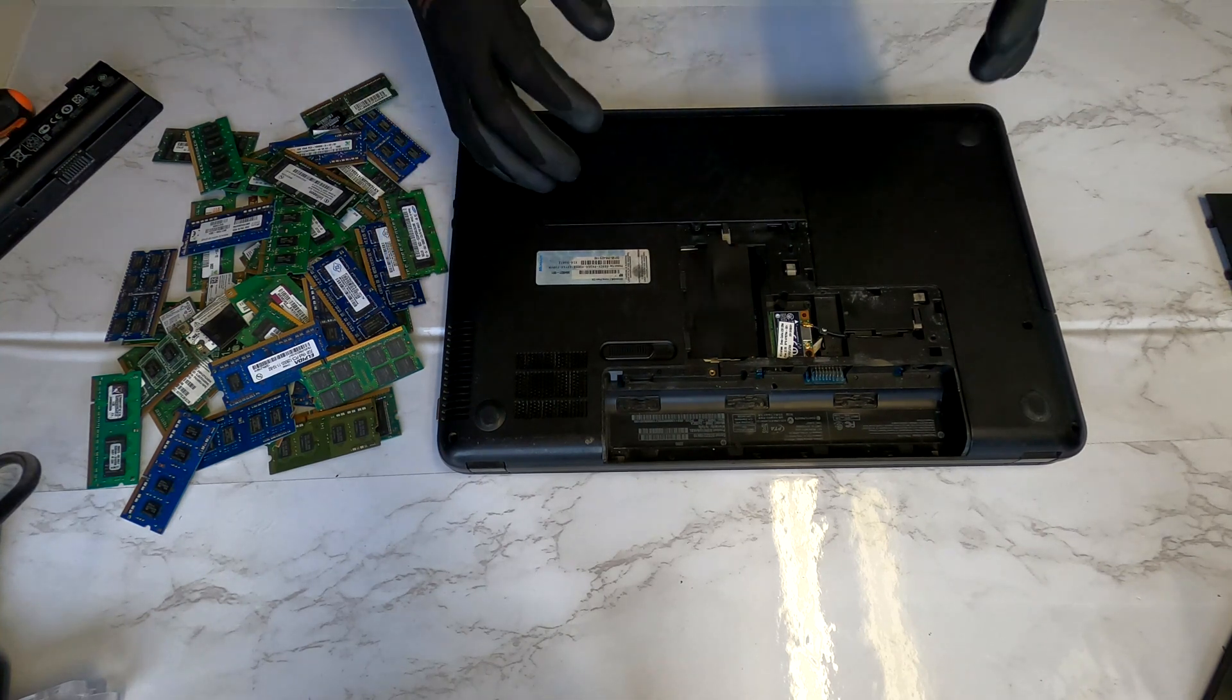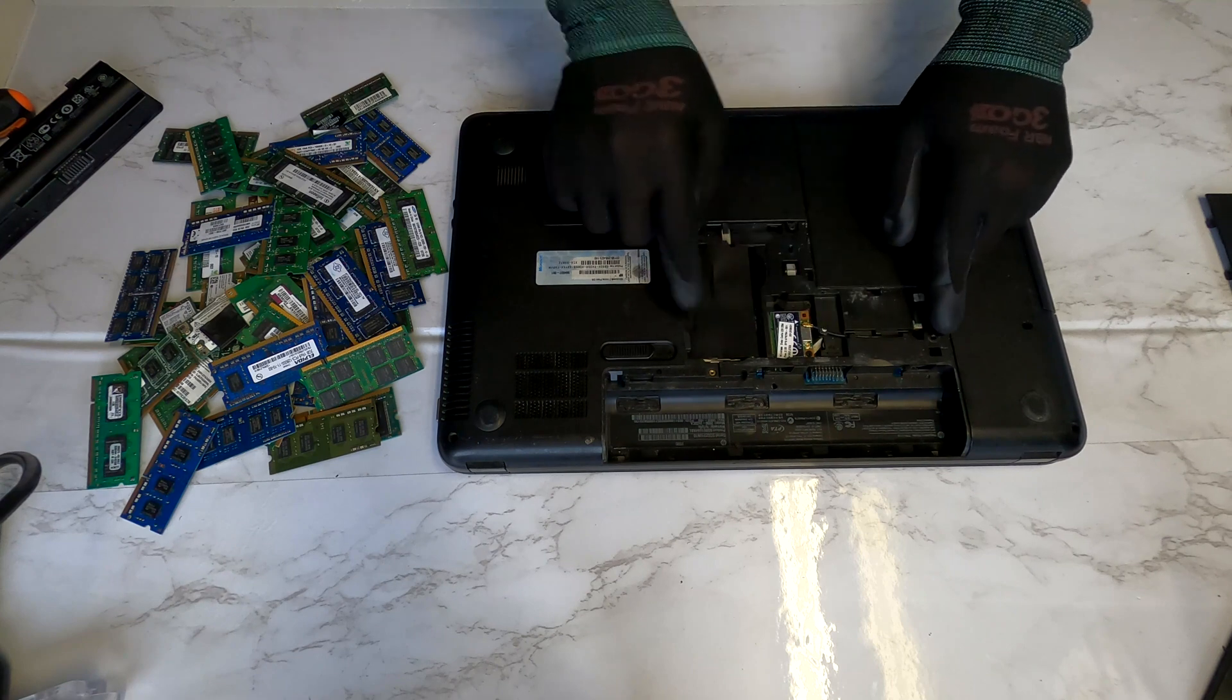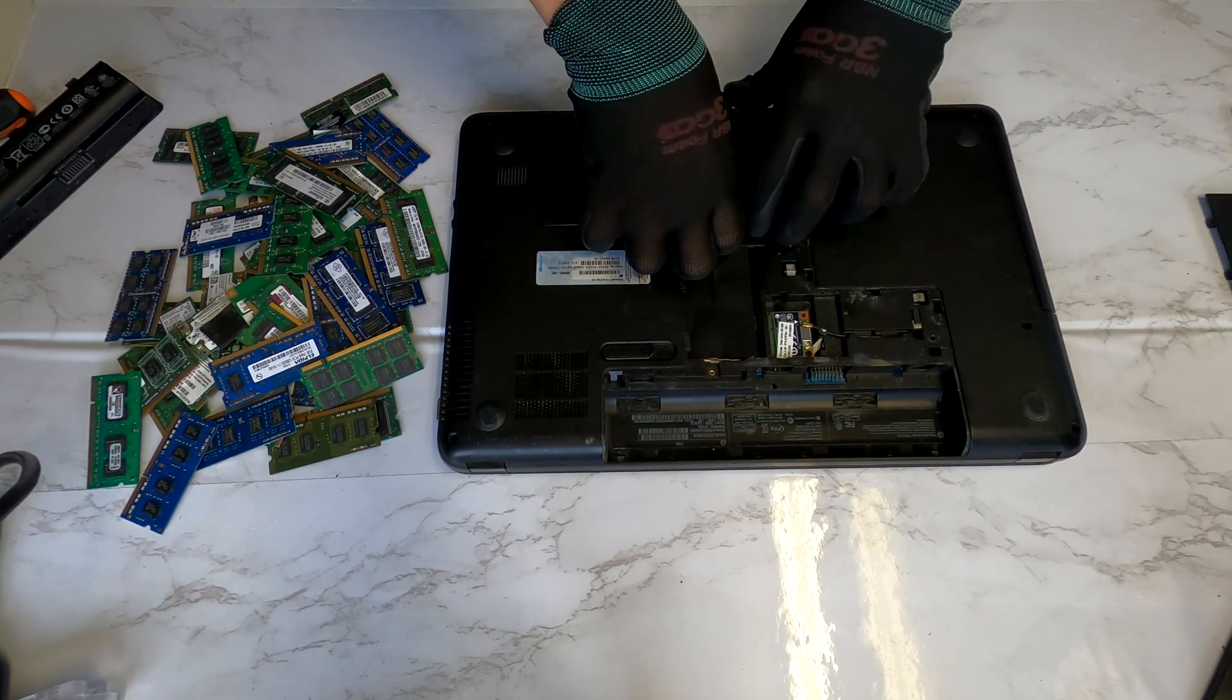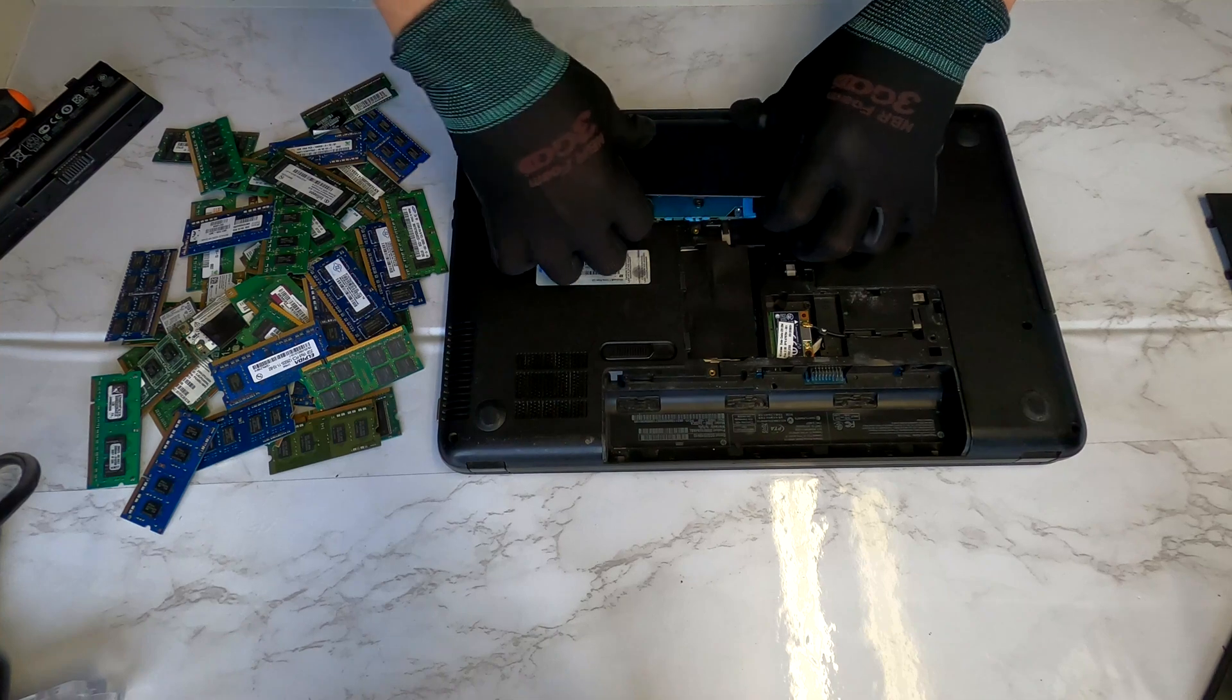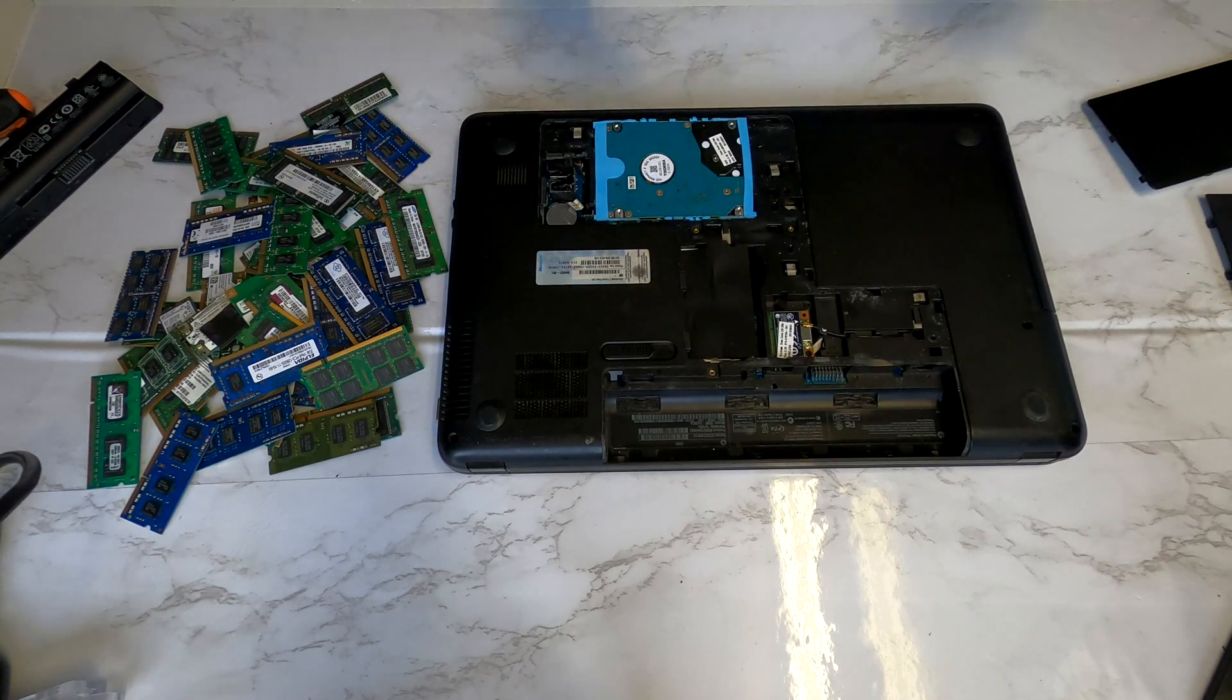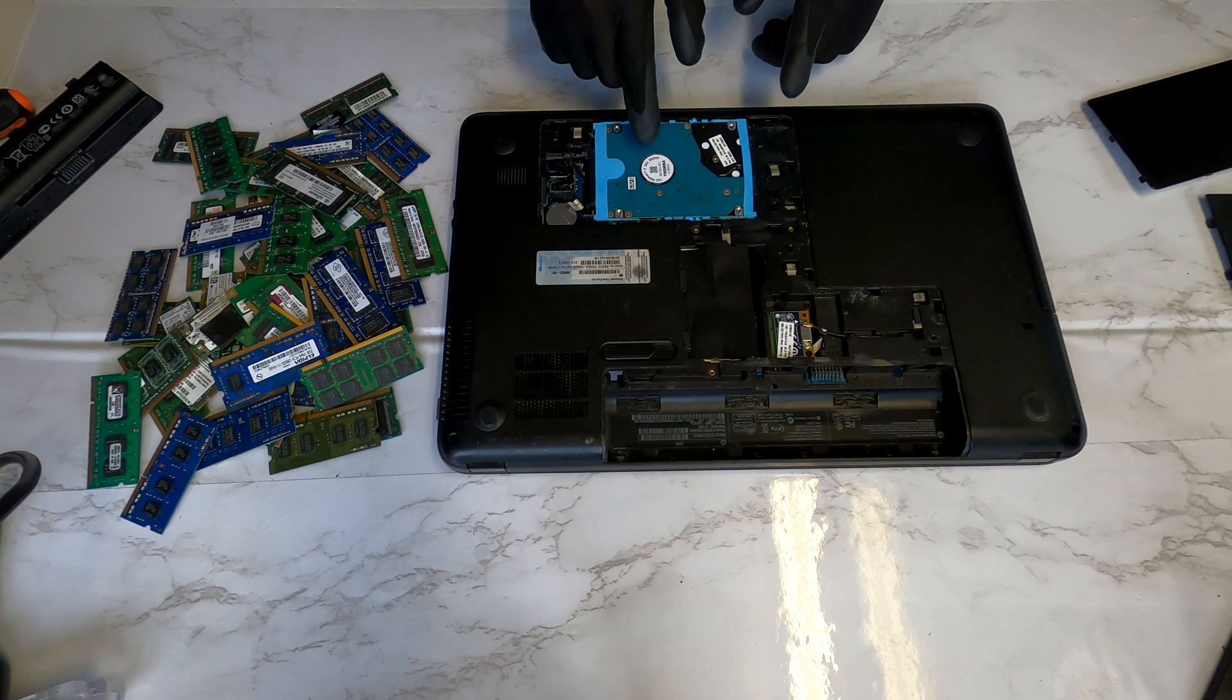And just like what we did for this maintenance cover, we use our finger to lift up this hard drive maintenance cover and it's now removed. There is our hard drive.